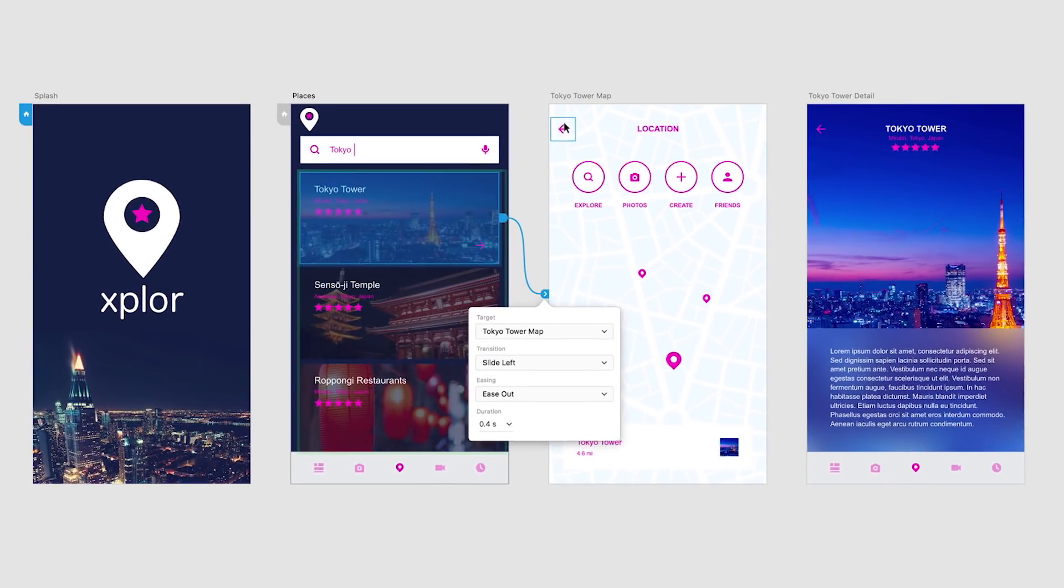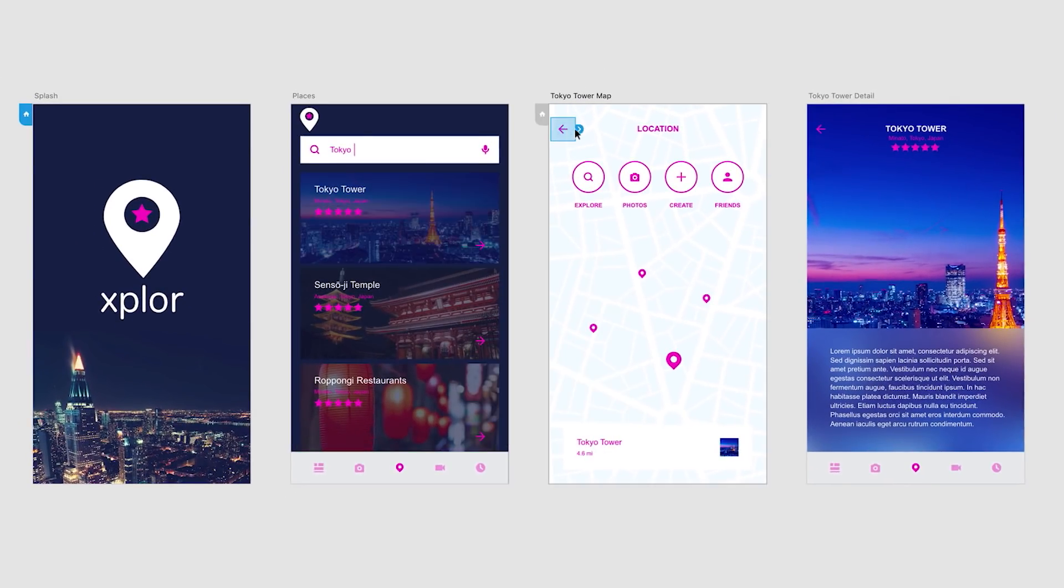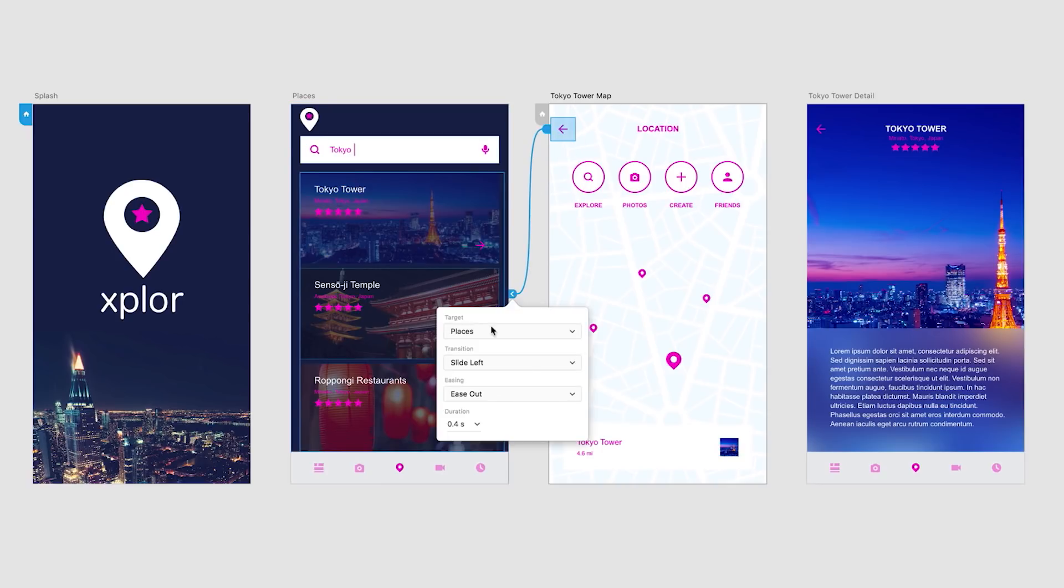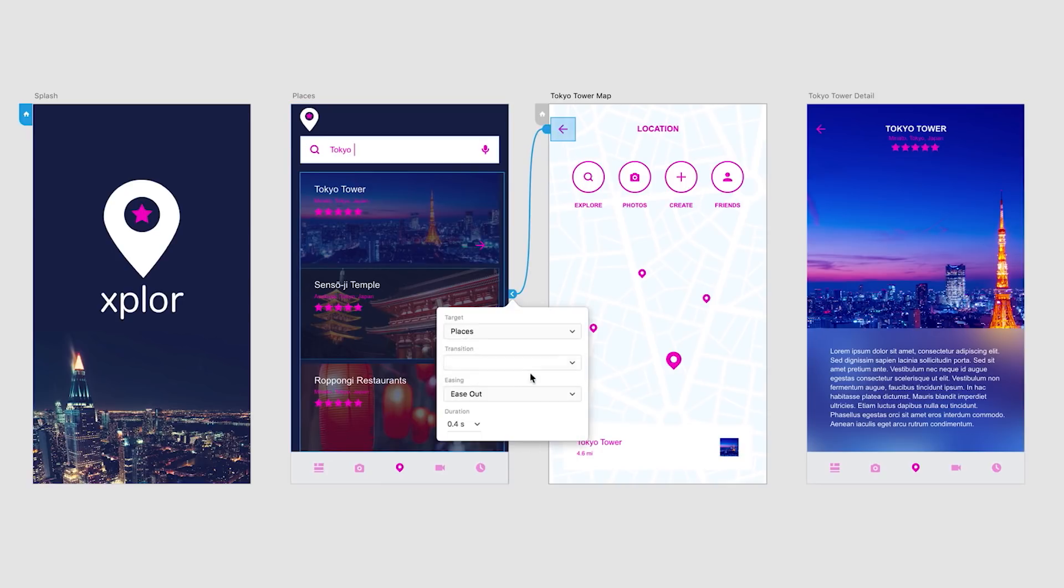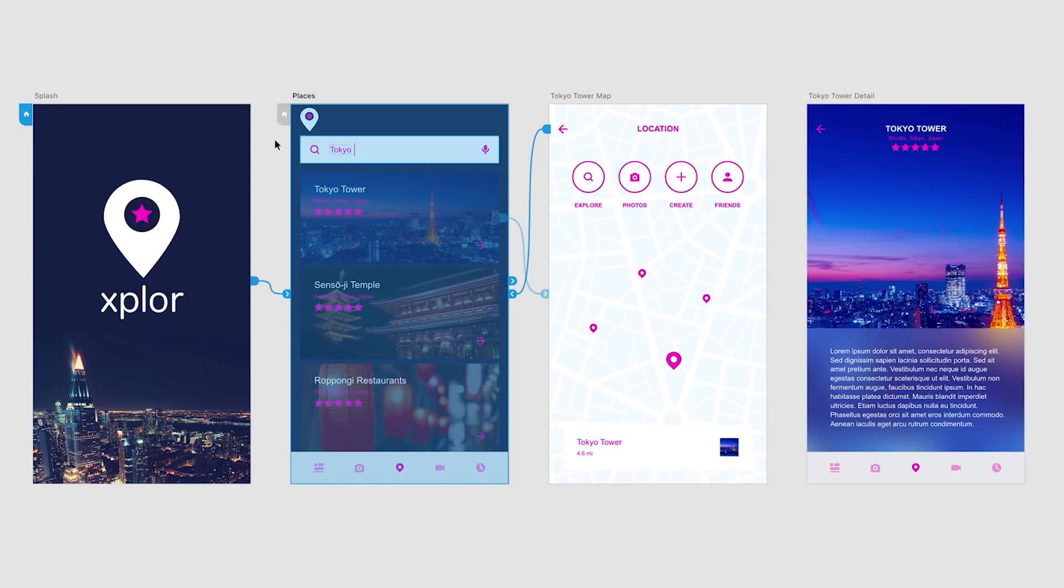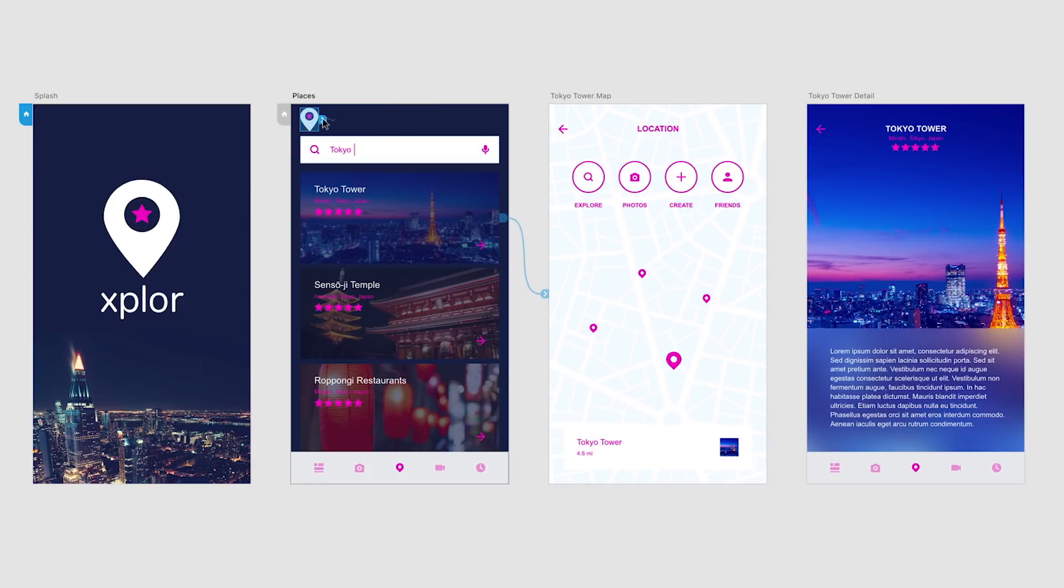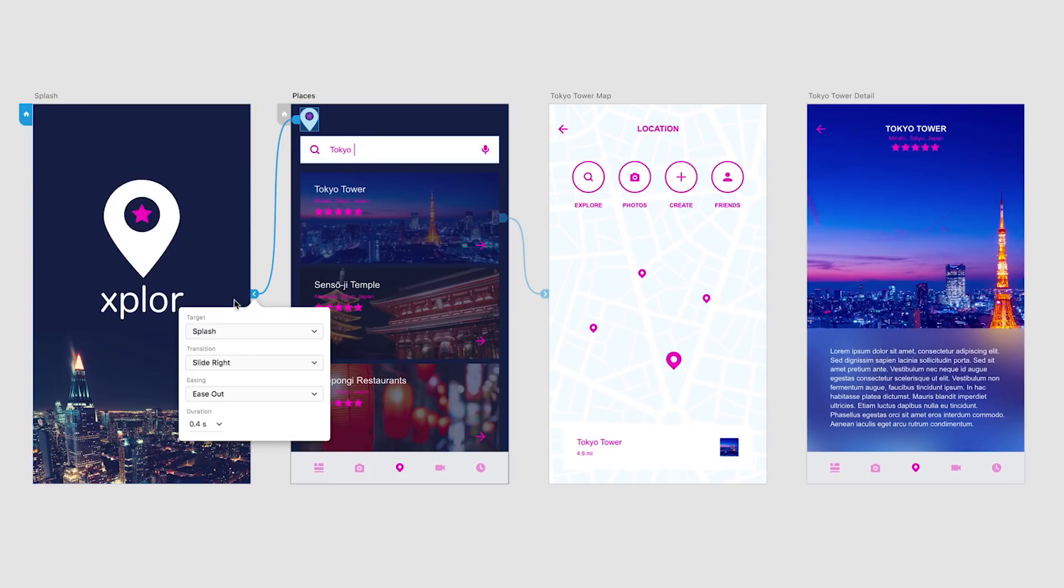Now to go back, we can select this back arrow and point it back to the Places screen. And change the transition to the opposite, which would be Slide Right. Then I can select this icon and point it back to the splash screen with the same transition.